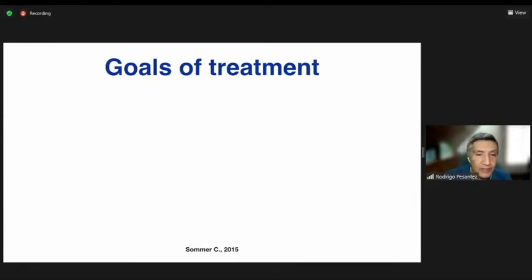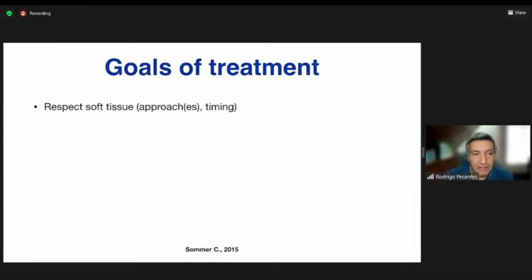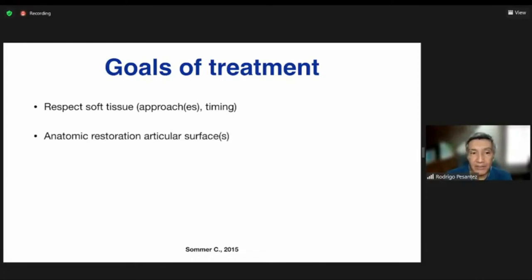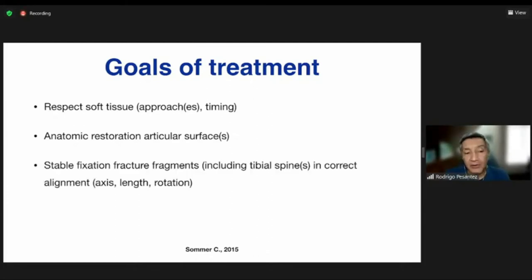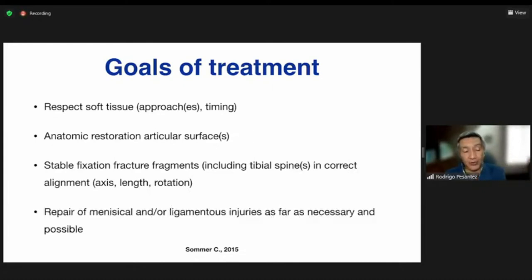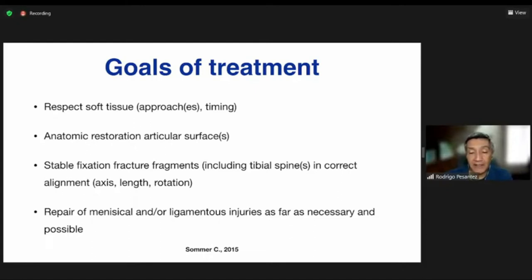The goals of treatment in complex medial plateau fractures are: respect the soft tissues to guide approach and timing; restore the articular surface anatomy especially with central-lateral comminution; provide stable fixation including the tibial spines; correct axis, length, and rotation; and repair meniscal and ligament injuries as necessary and as possible.